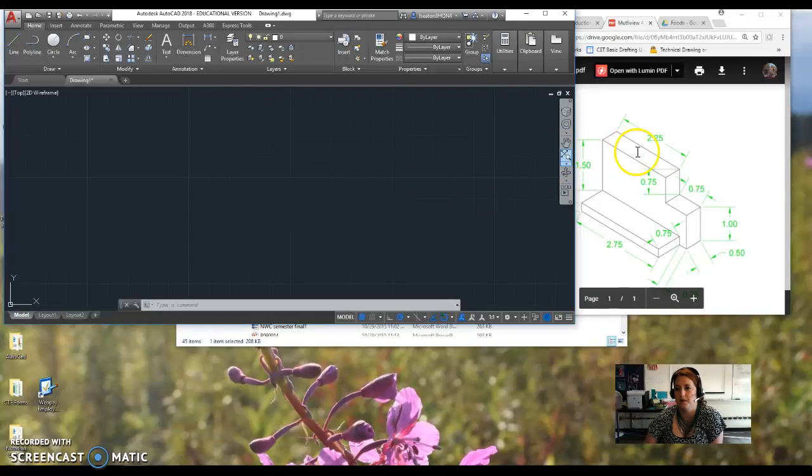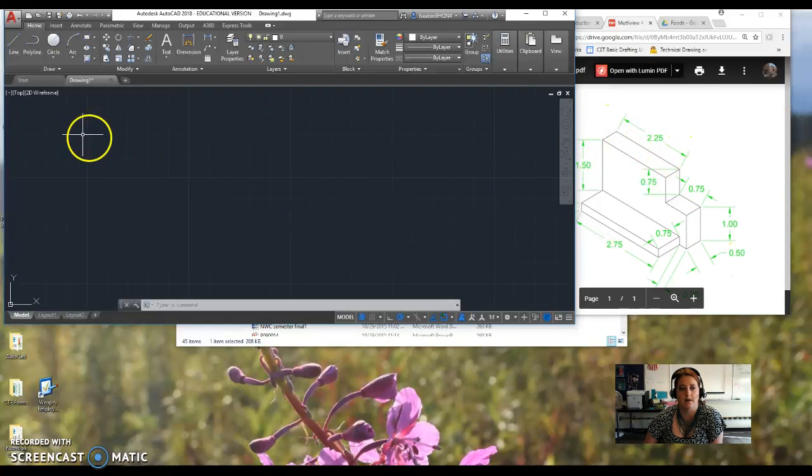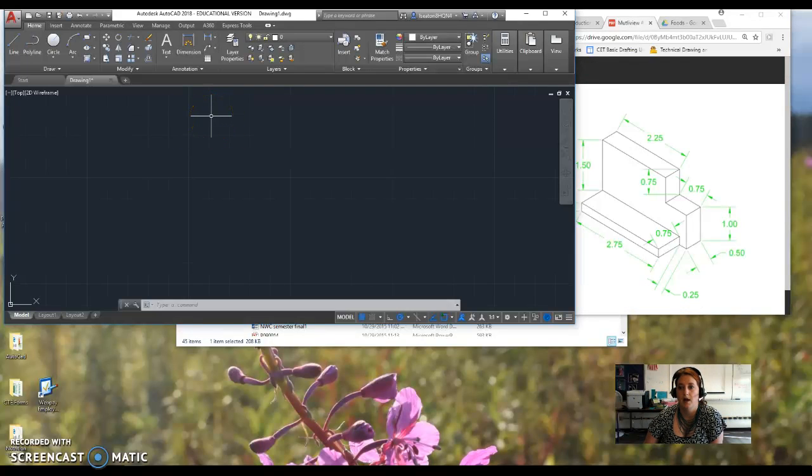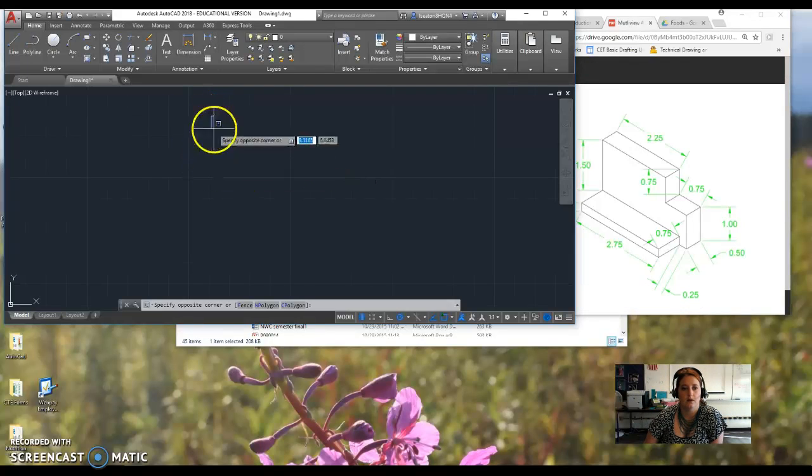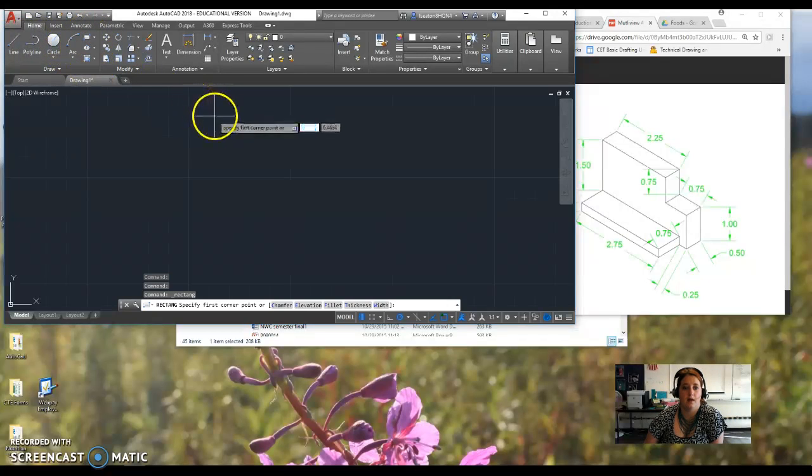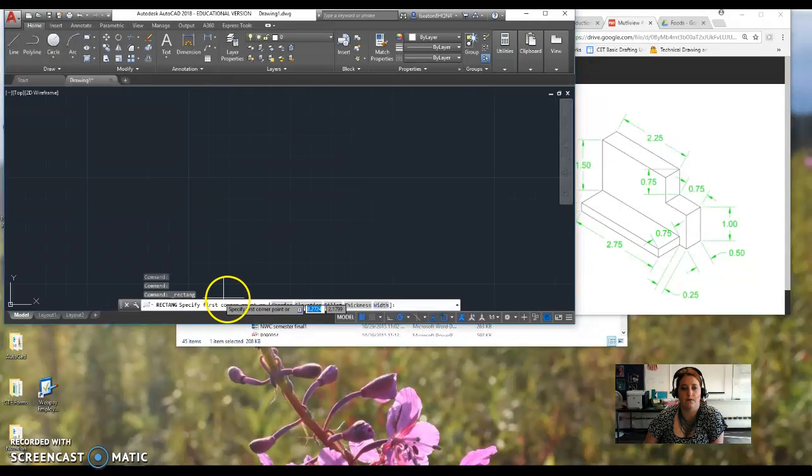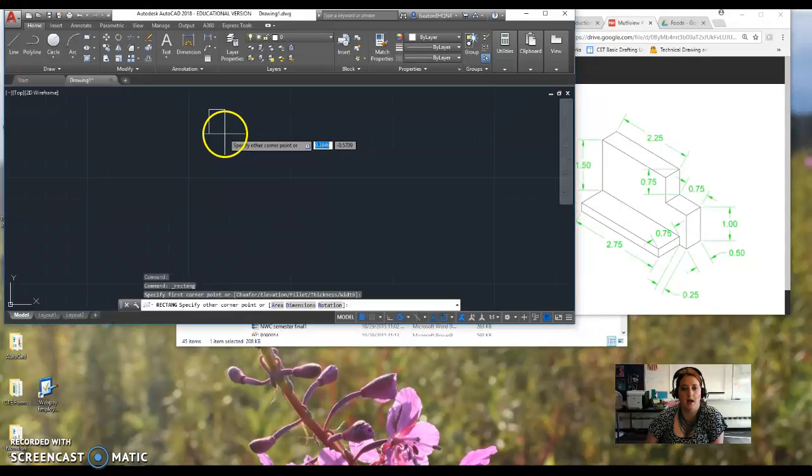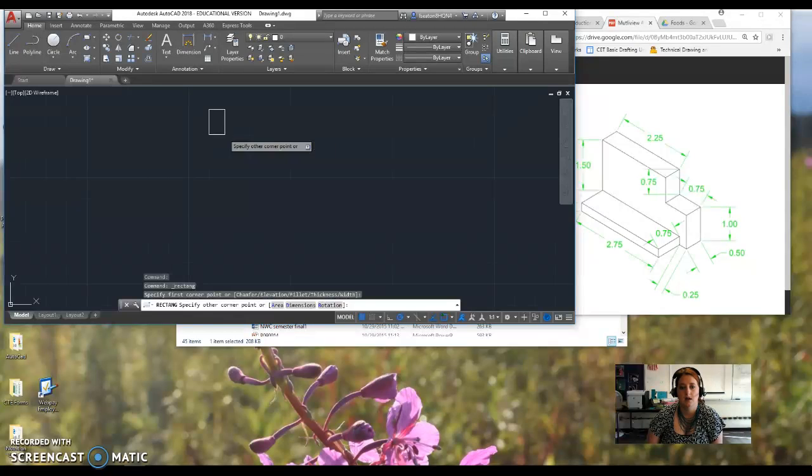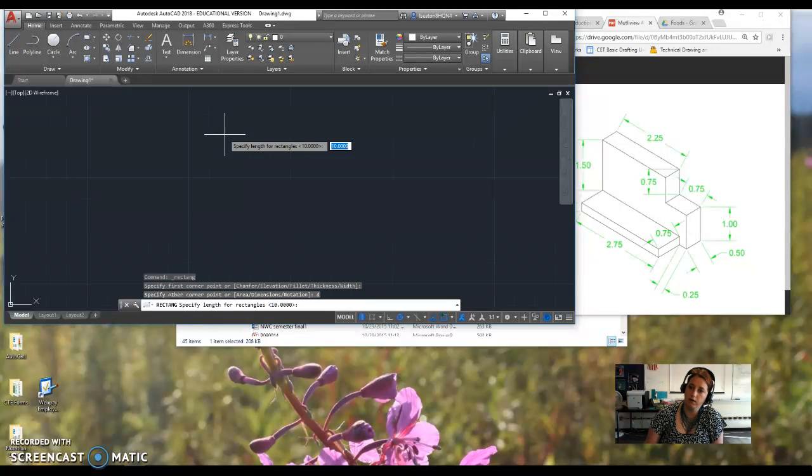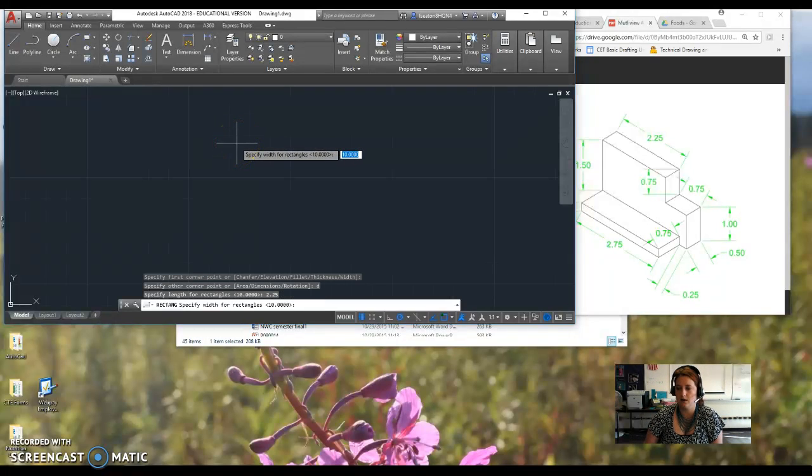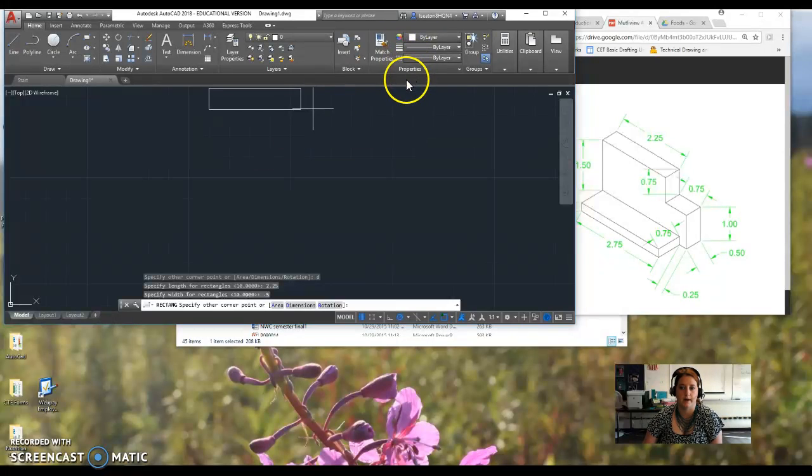So it's 2.25 and 5. So I'm just going to make a box that's 2.25 and 5. You can also make a rectangle. So you select the first corner or point. I want to do dimensions, so I type D to give dimensions. The length of the rectangle is 2.25 and the width of the rectangle is 0.5 and then I have a beautiful rectangle.